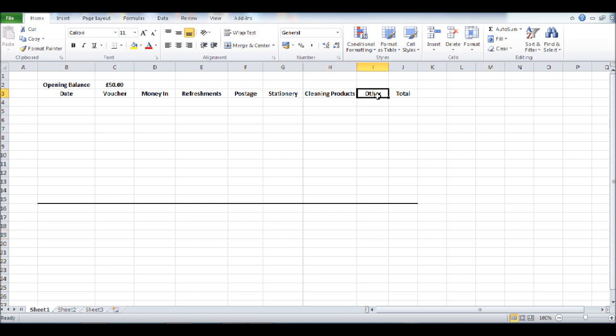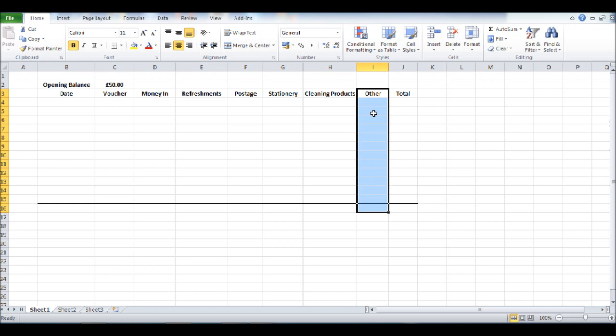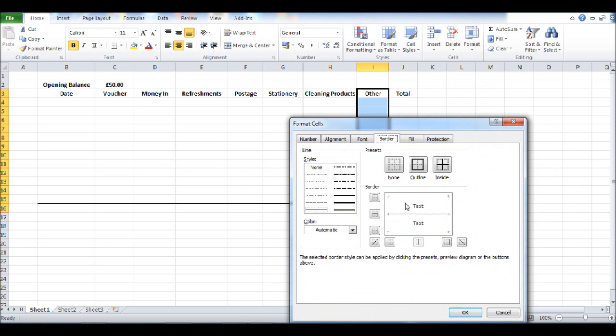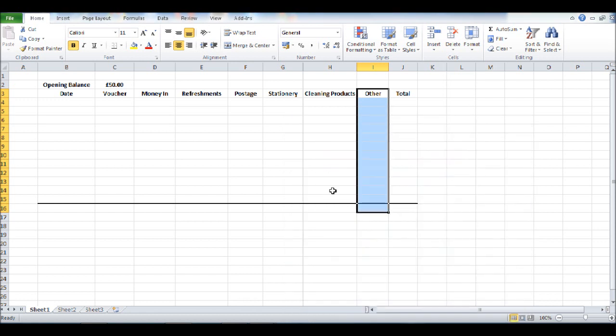So once again, let's highlight some cells. Let's go from I3 down to I16, right click, click format cells, choose your border, choose where you would like the border, click OK.